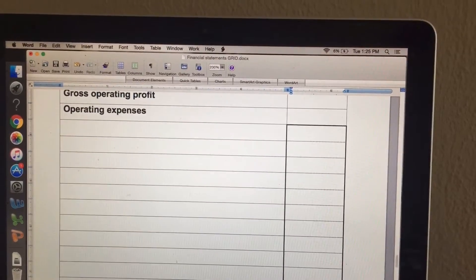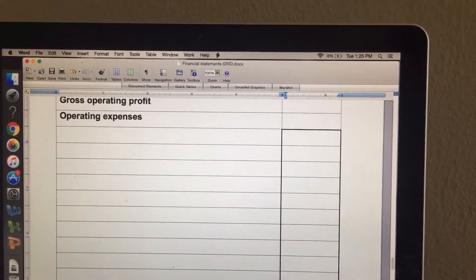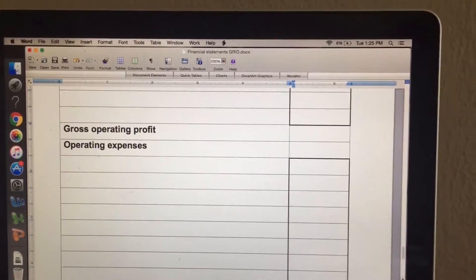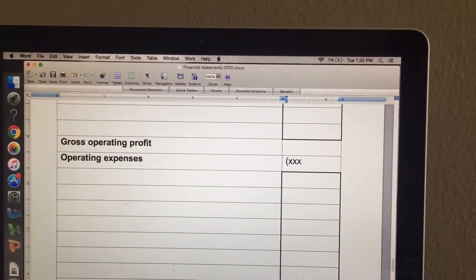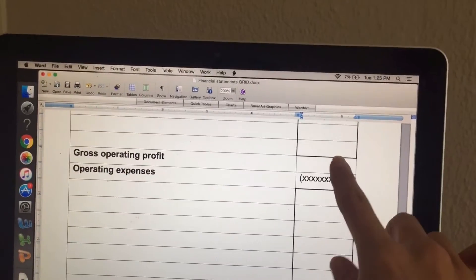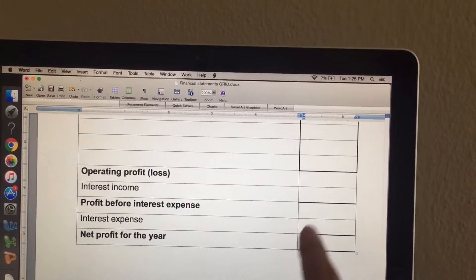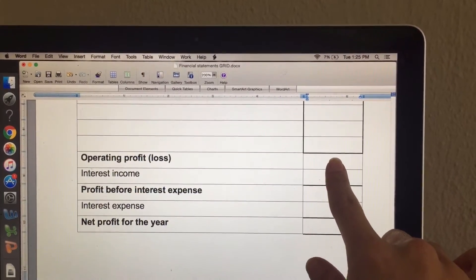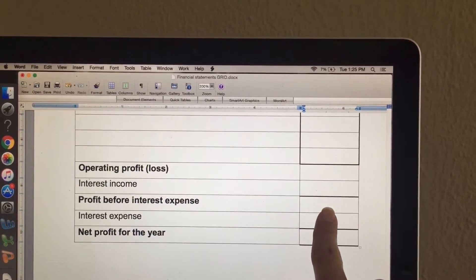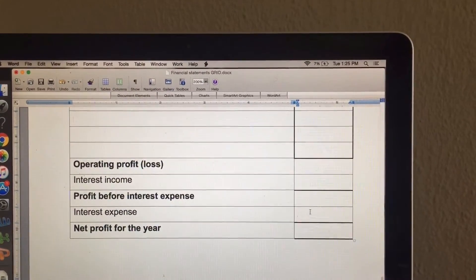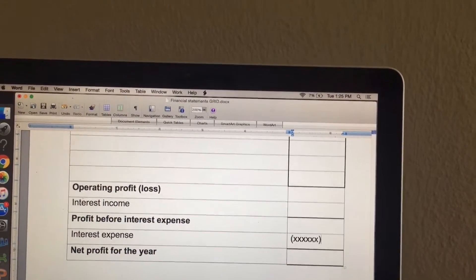We've got a block for our expenses and we're going to add all our expenses in here, do the adjustments if there's an adjustment, and add them all together. That amount will be in a bracket. So gross operating profit minus the operating expenses gives us operating profit or loss. Add interest income to get an answer, then subtract interest expense to get net profit for the year.